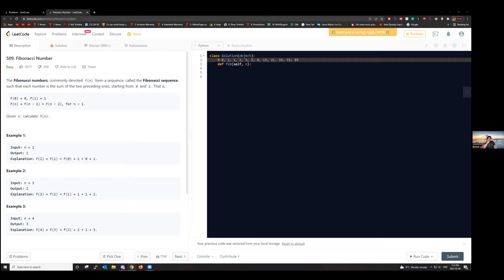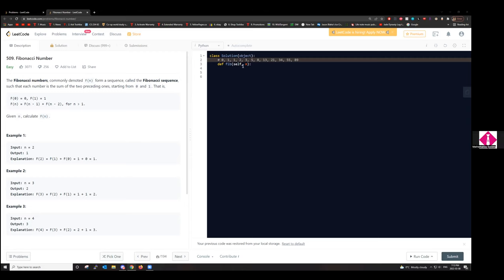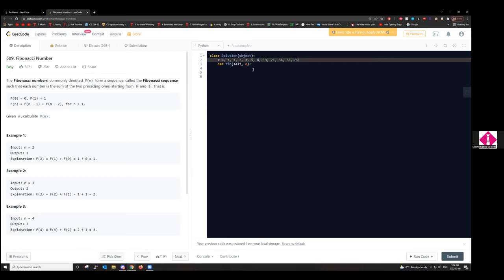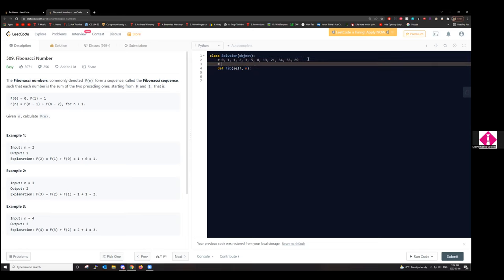Do you guys still need a moment or are you ready? Ready to go. So how would you propose we start the question? You can also type in chat if you want.